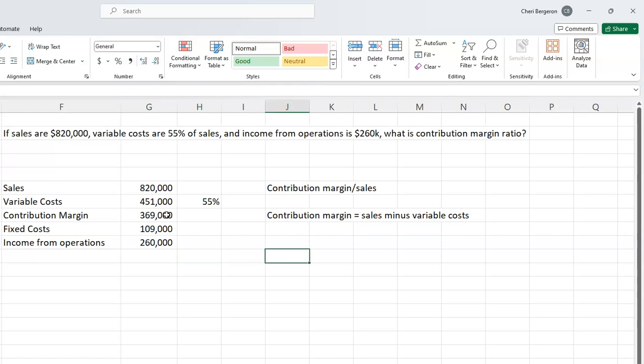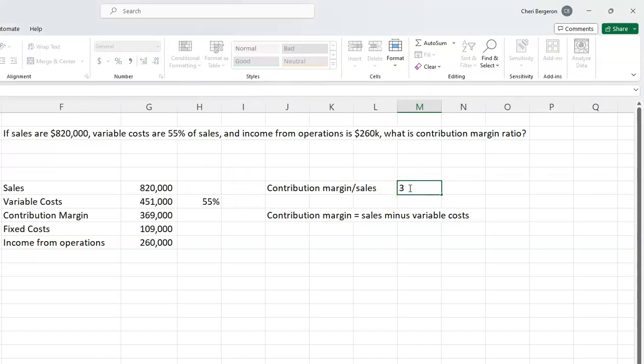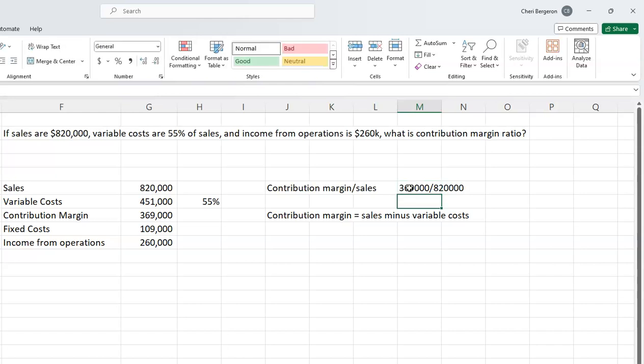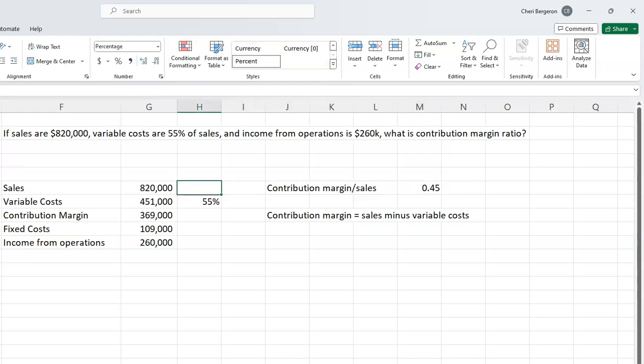From there, I can easily figure out my contribution margin ratio. My contribution margin is $369,000 divided by sales of $820,000, which gives me a ratio of 0.45 or 45%. But there's a faster way to do it.